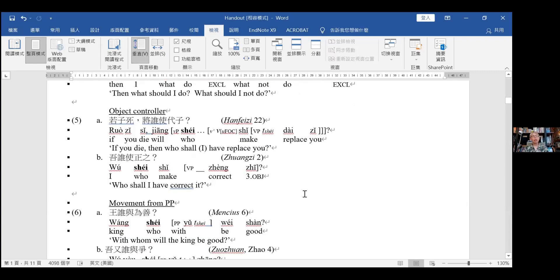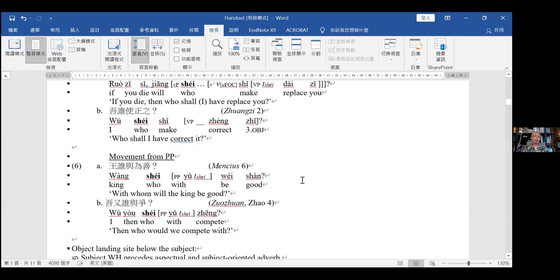In example 5, we see movement of an object controller over the control verb — 5a and 5b are essentially identical situations. In examples 6a and 6b, we have movement from what looks like a PP — movement of the object of a preposition. In 6a, Wang shi yu wei shan — 'with whom will you do good deeds' — the WH word is moving out of the PP. Its canonical position would be following the preposition, since this is a prepositional language across the board in this period.